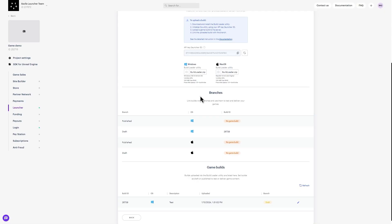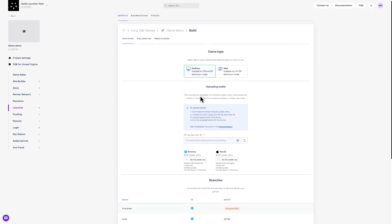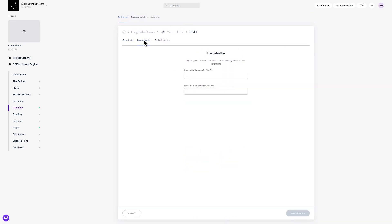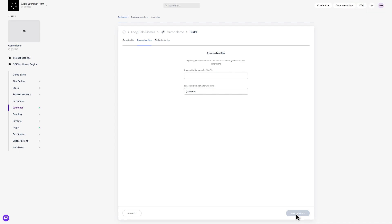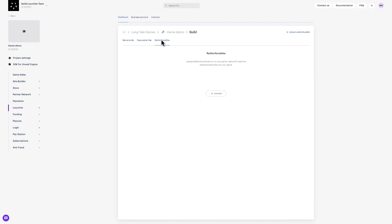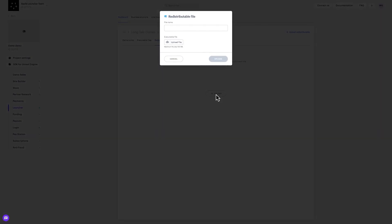Step 8: Finally, for launcher to send the correct files to users, do this. In the build view, navigate to the executable files tab to specify a name for each operating system enabled. If you receive an error when trying to start the game from inside your launcher, it is very likely that you will need to check what you have specified in this field. If your game requires any additional utilities, you can upload them in this section.